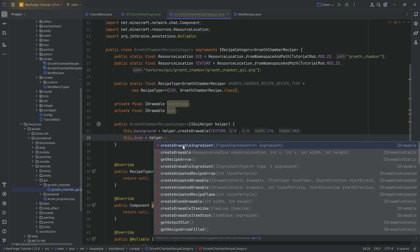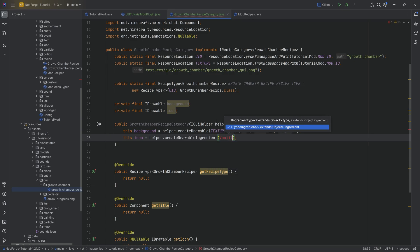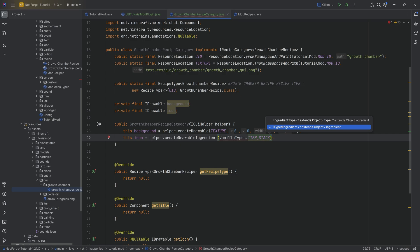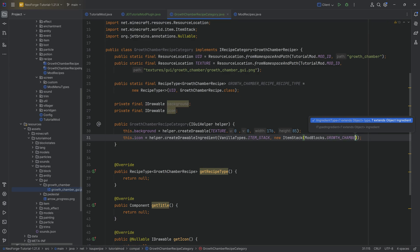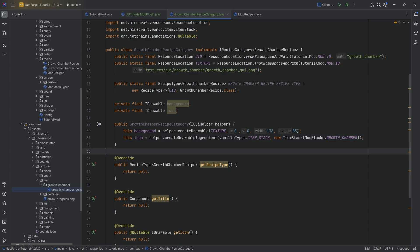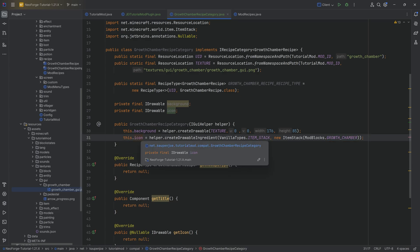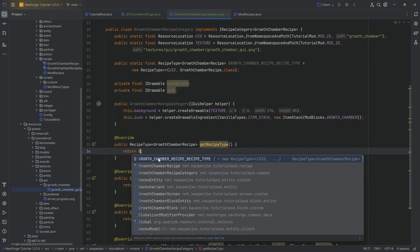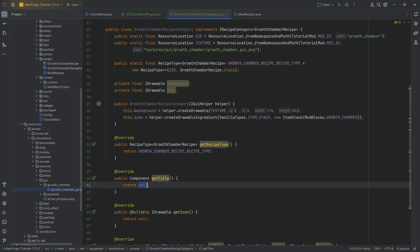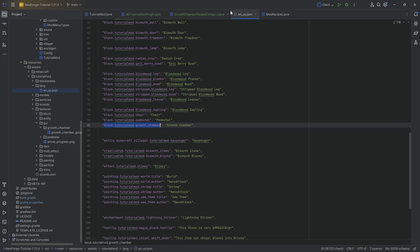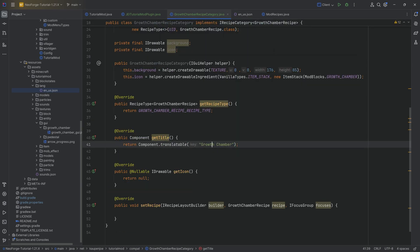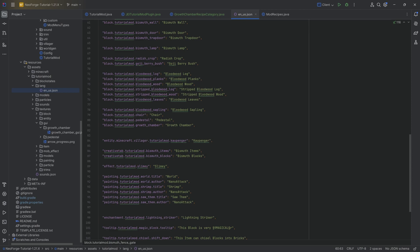For the icon, we say helper.createDrawableIngredient with VanillaTypes.ITEM_STACK and a new ItemStack of ModBlocks.GROWTH_CHAMBER. That displays the growth chamber item model as the icon for this recipe category. Then getRecipeCategory returns the growth chamber recipe type, getTitle returns component.translatable for the growth chamber block translation key, and getIcon returns the icon drawable.